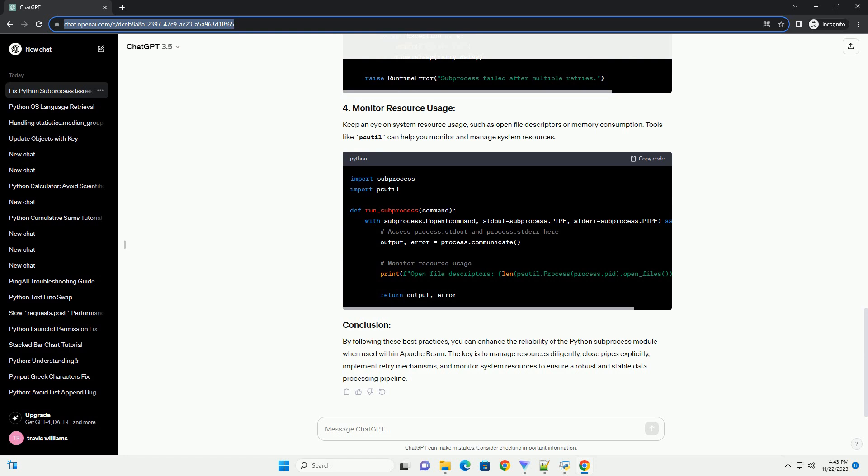To mitigate issues related to transient failures, consider implementing retry mechanisms for subprocess invocations. Keep an eye on system resource usage, such as open file descriptors or memory consumption. Tools like psutil can help you monitor and manage system resources.